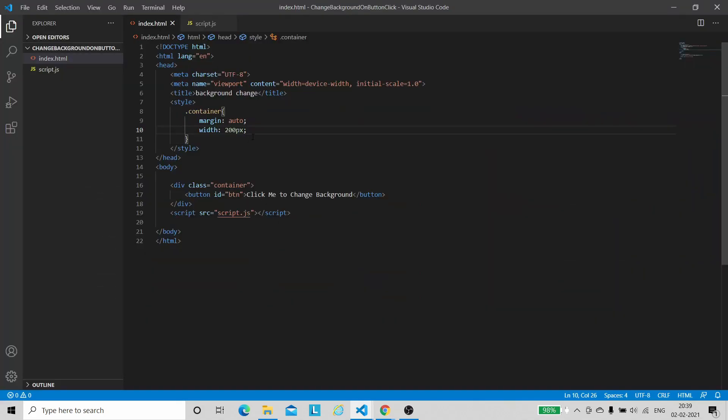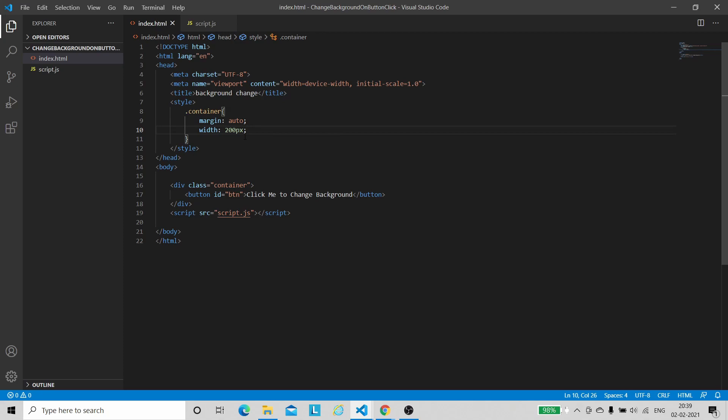Another method to center the button is using the display flex method. This was it for this project. This was a very simple project, and in the further videos I will increase the complexity of the projects step by step.